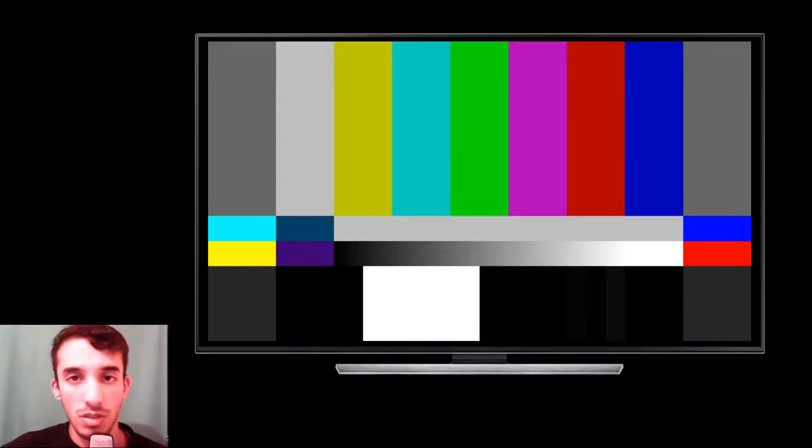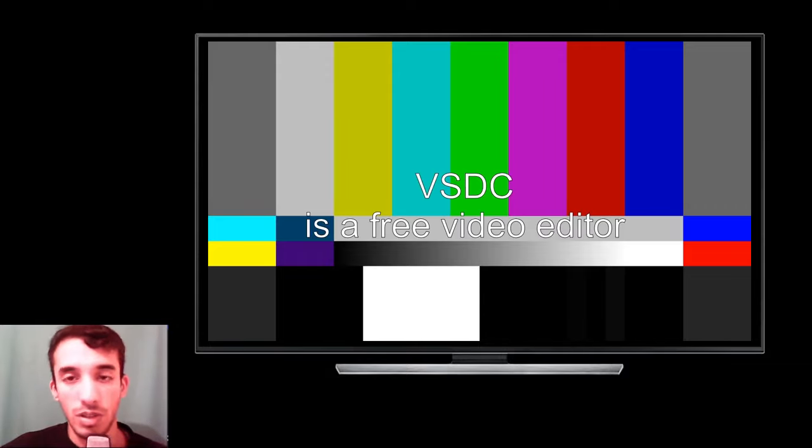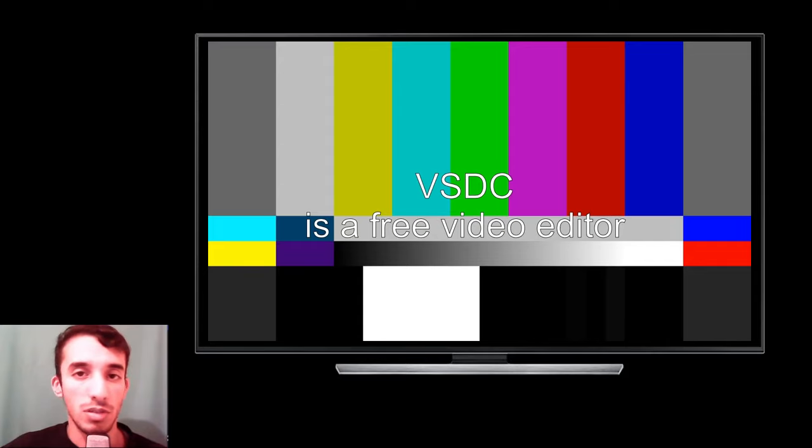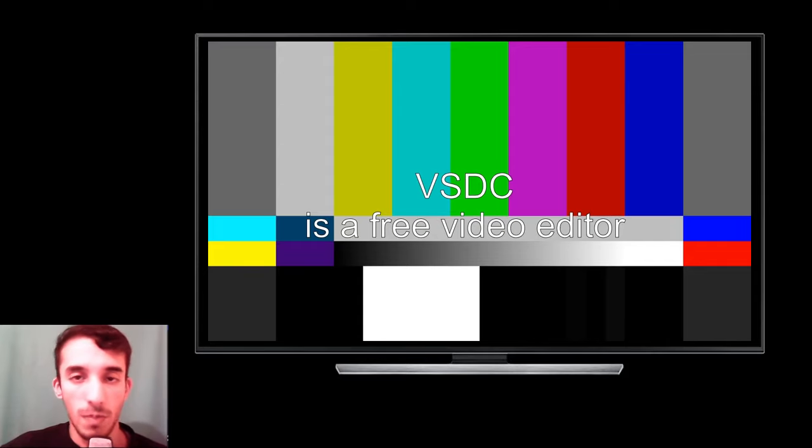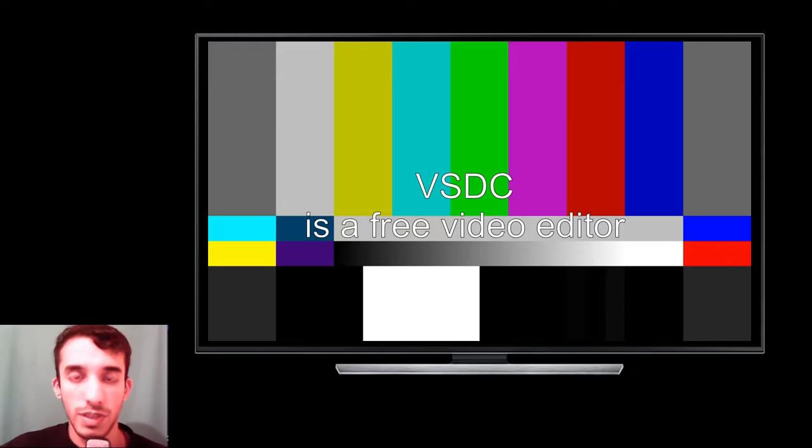It's for example VSDC, it's a free one, like a really good one that can run on almost any PC. Alright, so let me show you VSDC. This is VSDC, this is how it looks like when you open it.